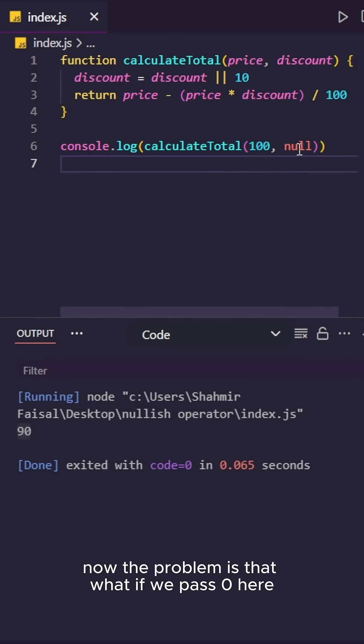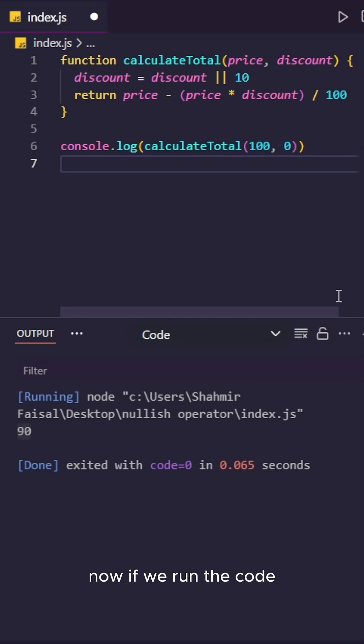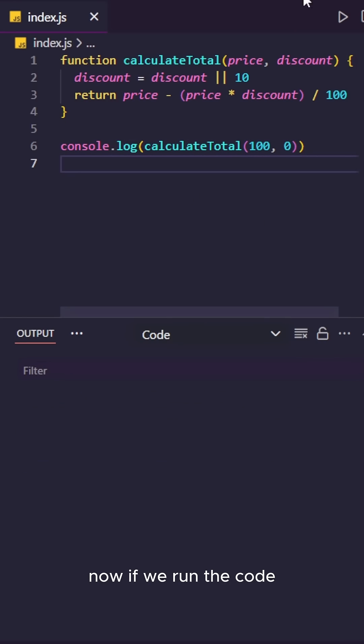Now the problem is, what if we pass 0 here? Now if we run the code...